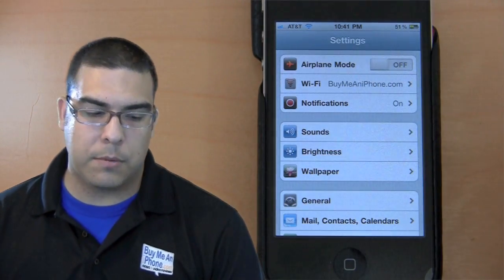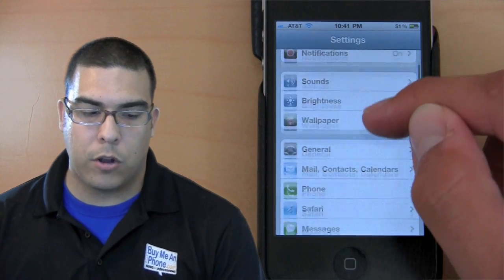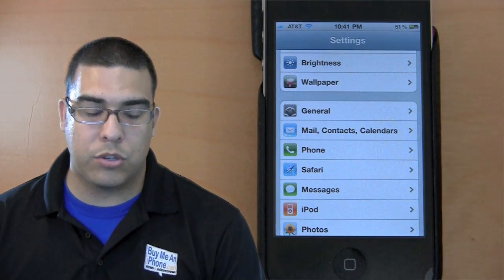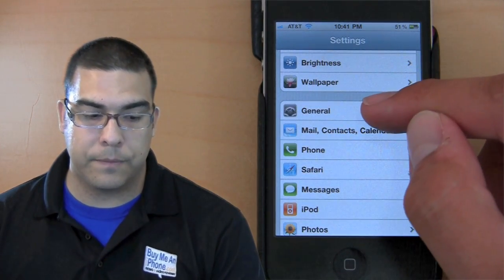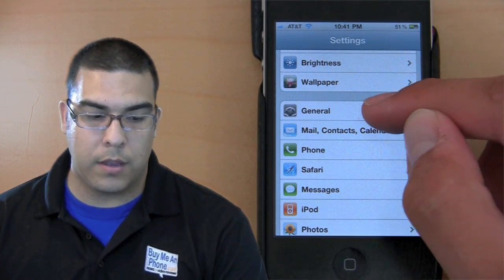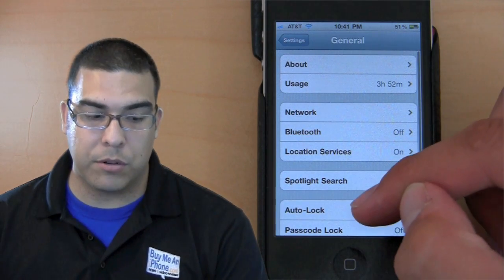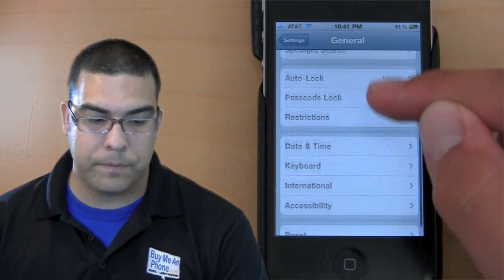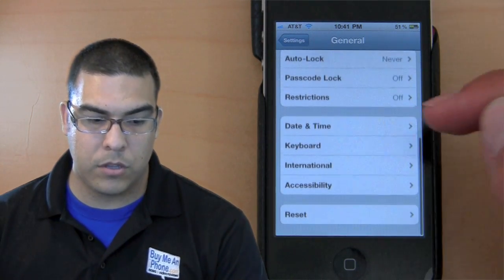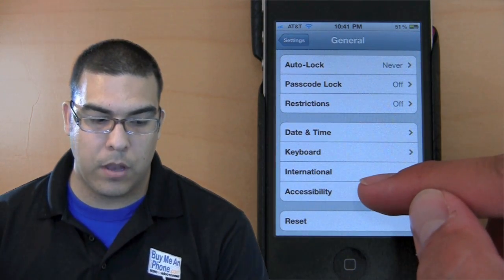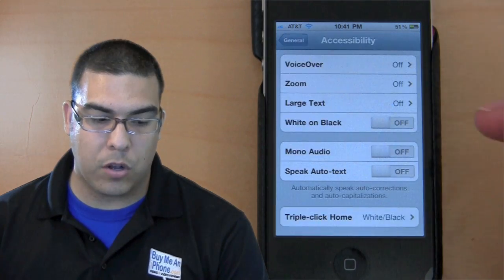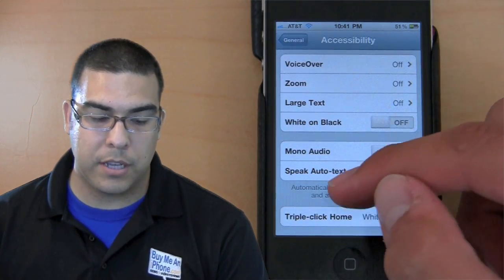Here is how you get to this option. Go to your home screen and go to settings, then general settings. So you go to settings, general, scroll to the very bottom and there's an option called accessibility.